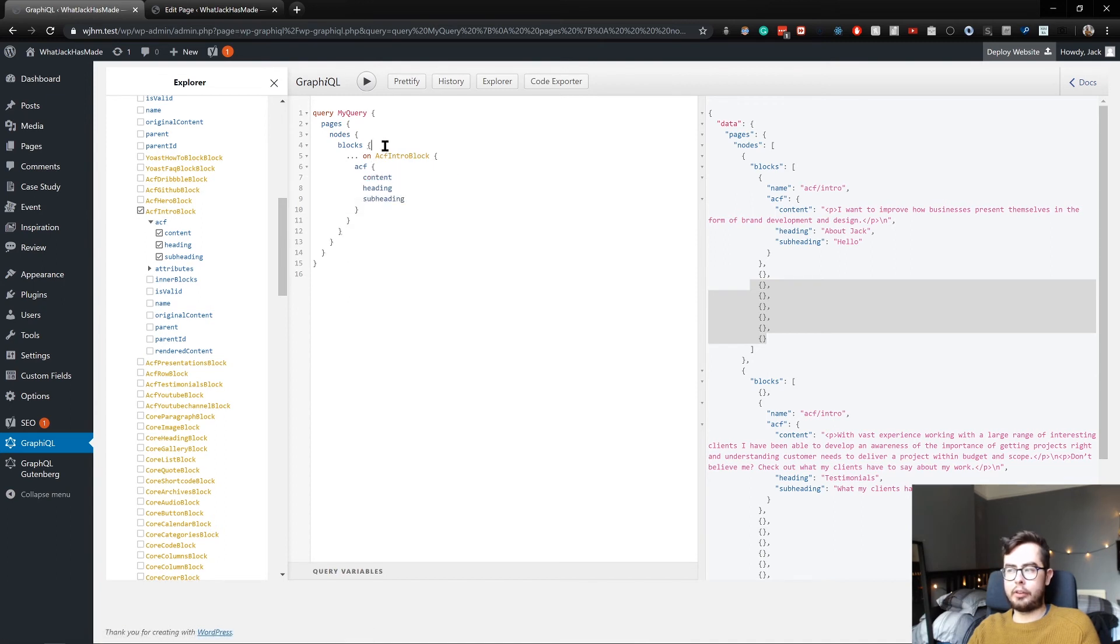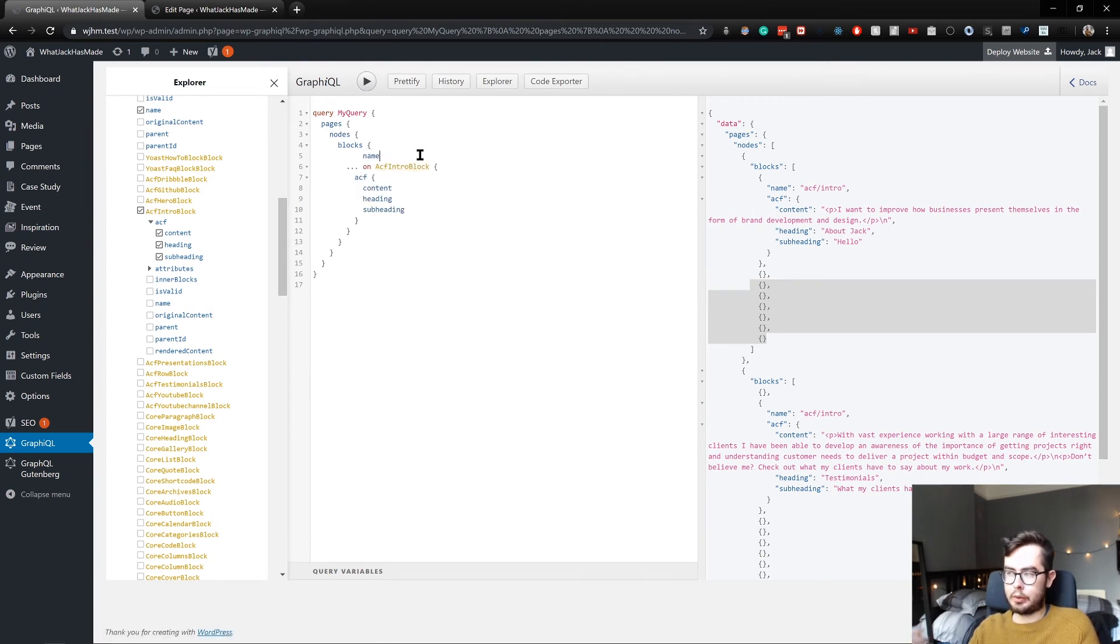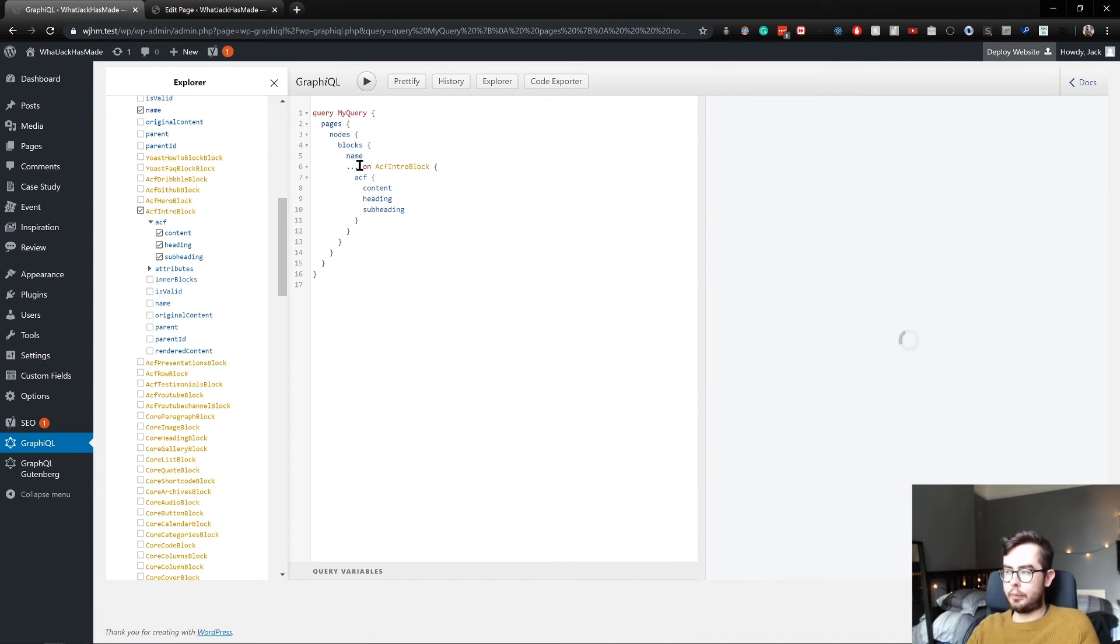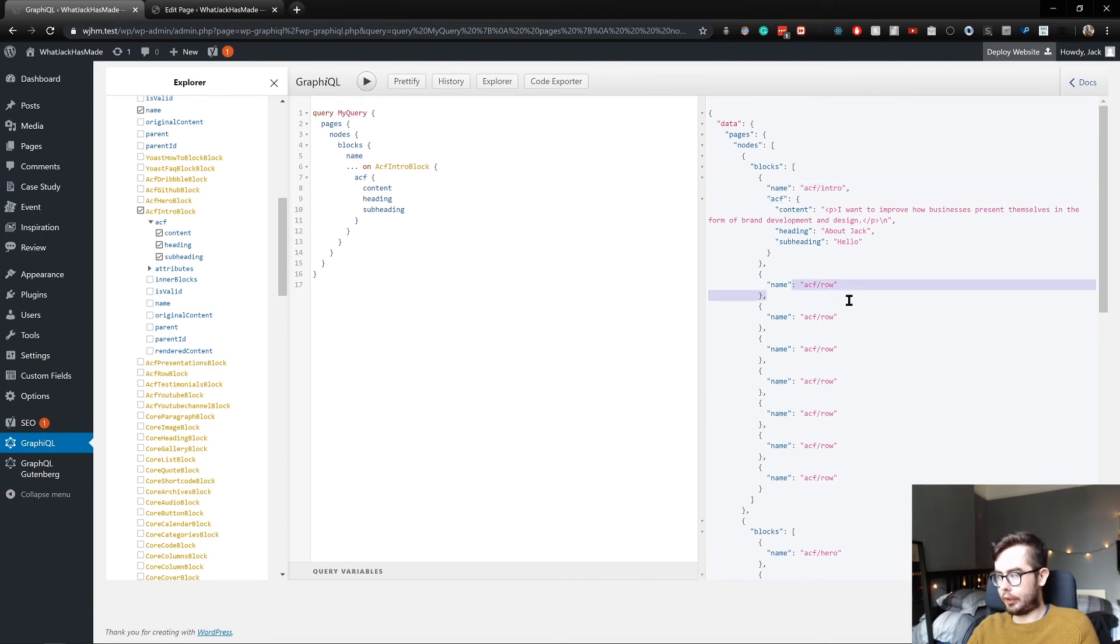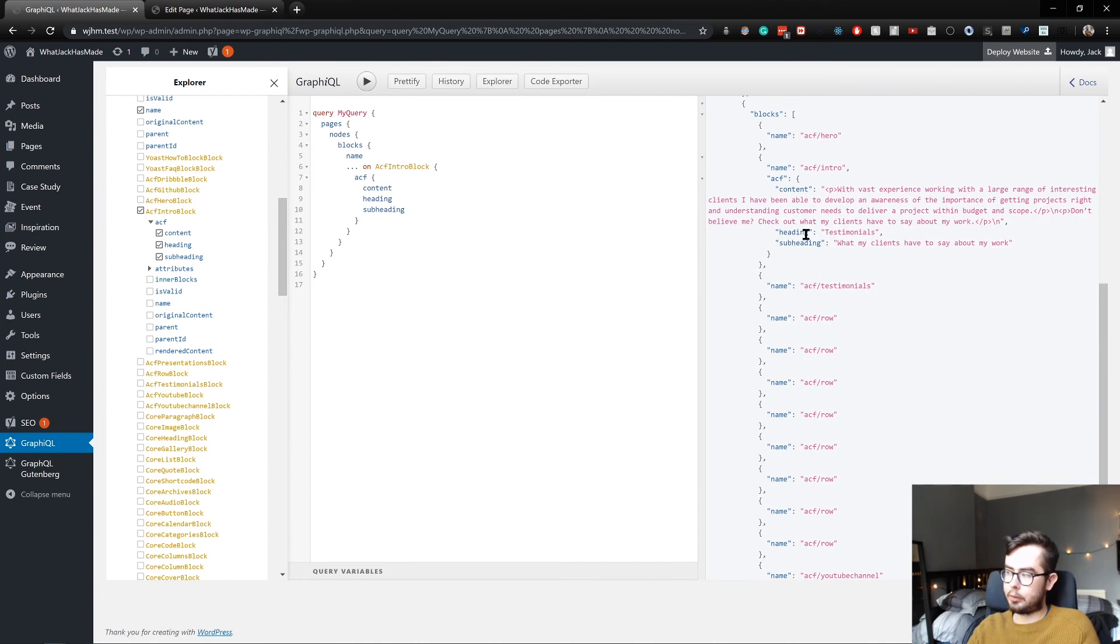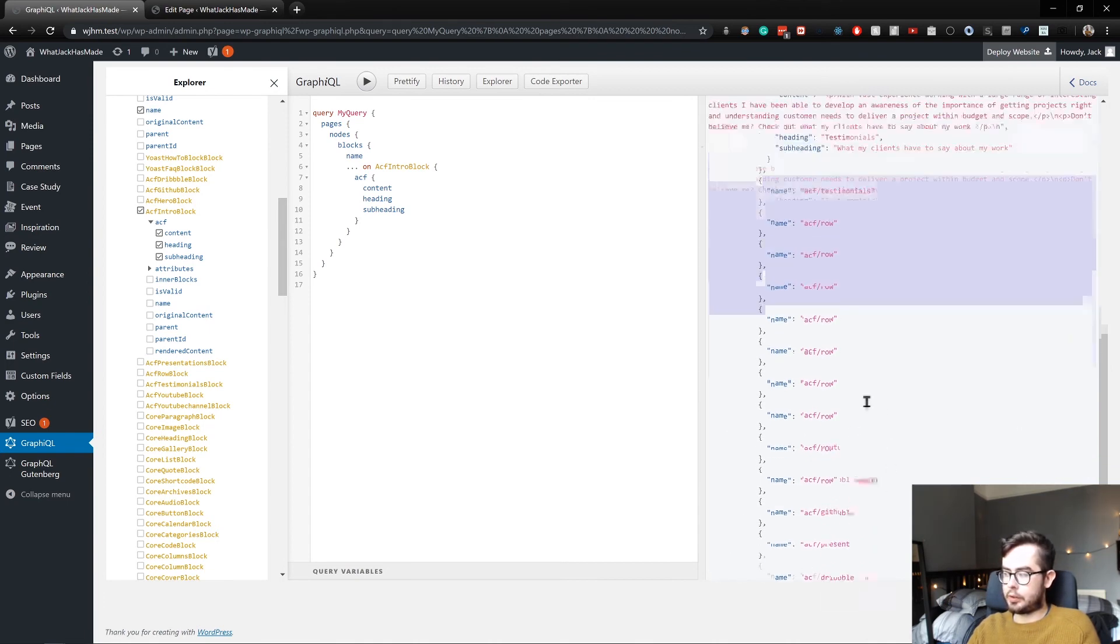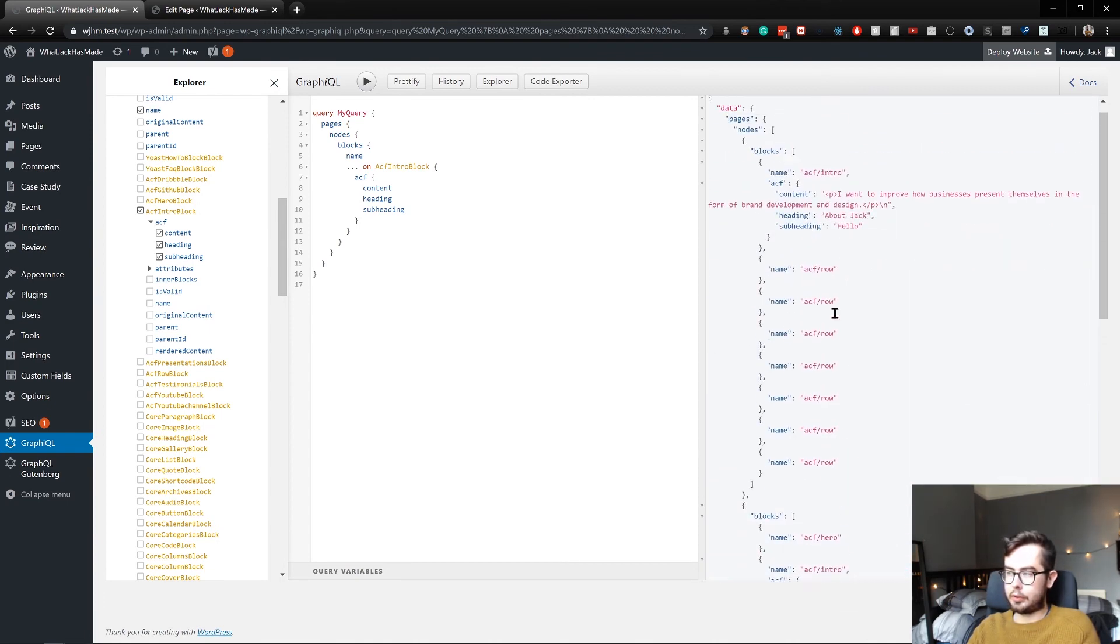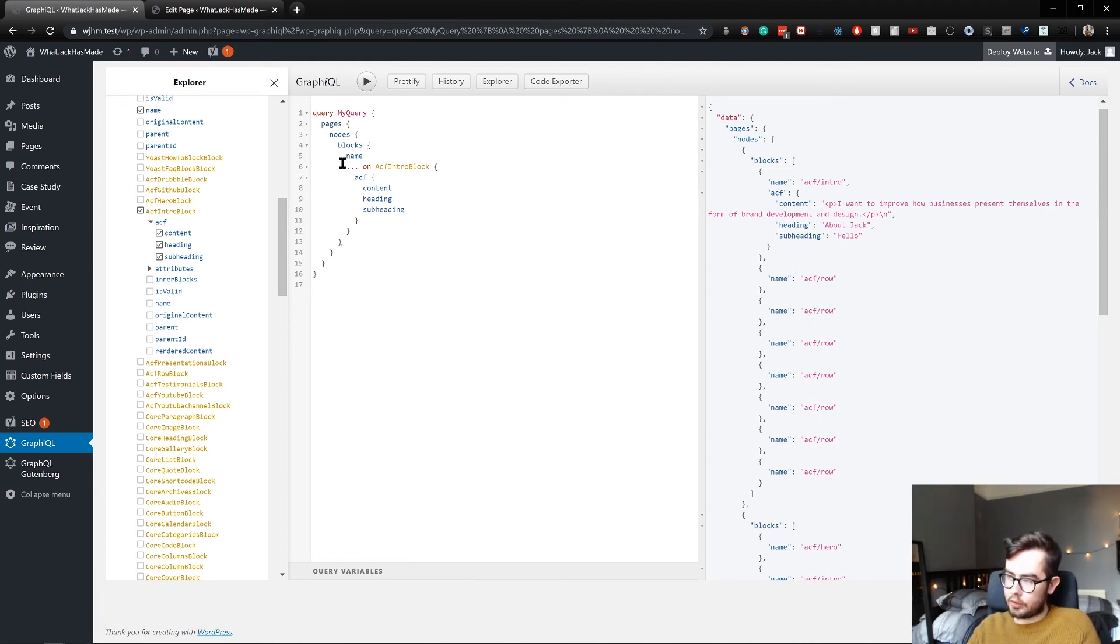This is great for conditional logic and bringing back information, but we want the name of every block. We don't want it just on the intro block. So we can move this outside of the conditional. And so now we have ACF intro, ACF rows - you can see the rest of the page's made up of rows - then we have hero blocks, testimonials, and other YouTube ones and other social networks for the home page.